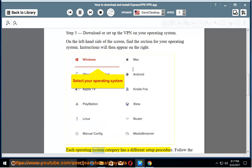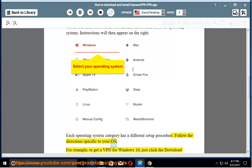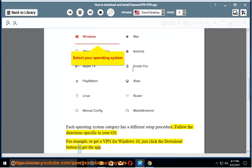Each operating system category has a different setup procedure. Follow the directions specific to your OS. For example, to get a VPN for Windows 10, just click the Download button to get the app.